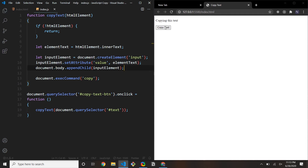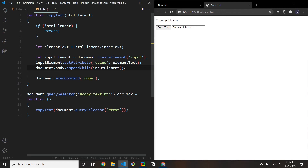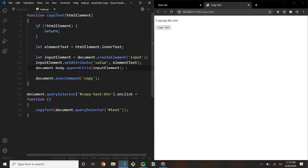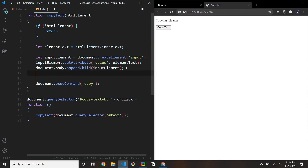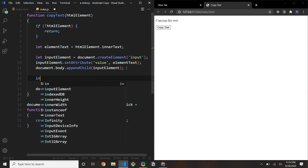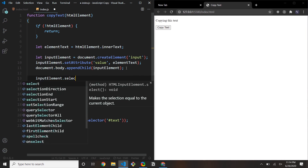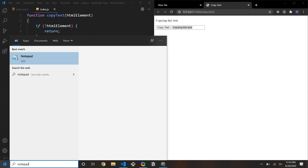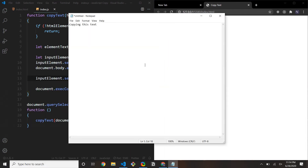The next thing we need to do is select the input element's value — we say inputElement.select(). Now if I hit Copy Text, the text is selected. I'll open Notepad and do Ctrl+V — you can see the text has already been copied successfully.